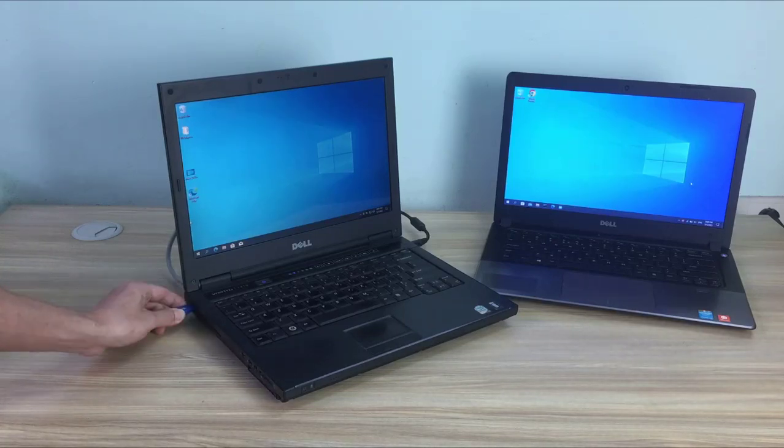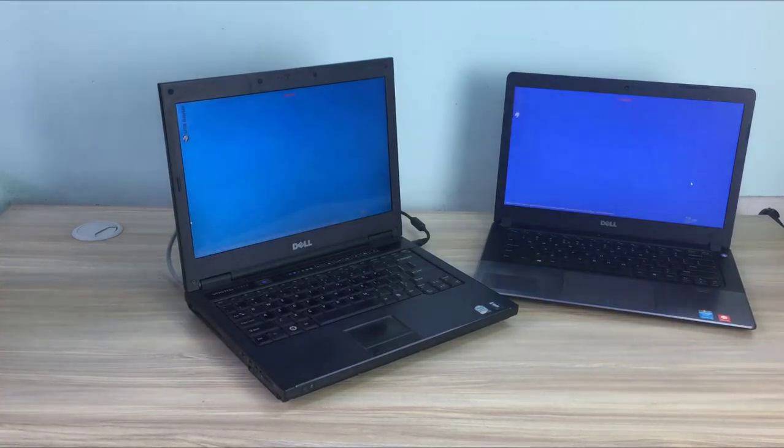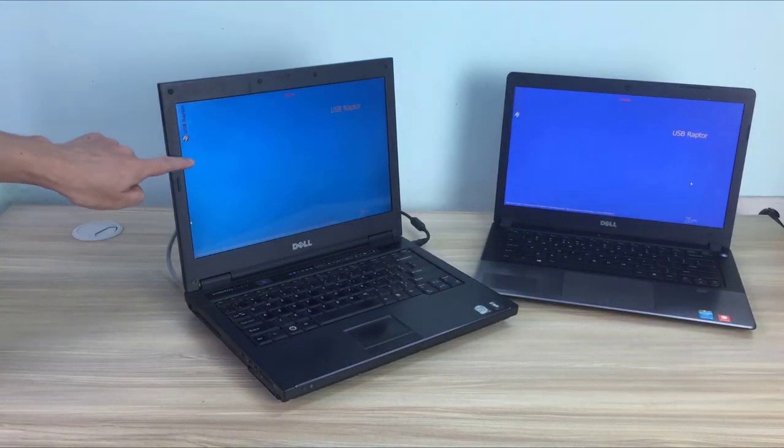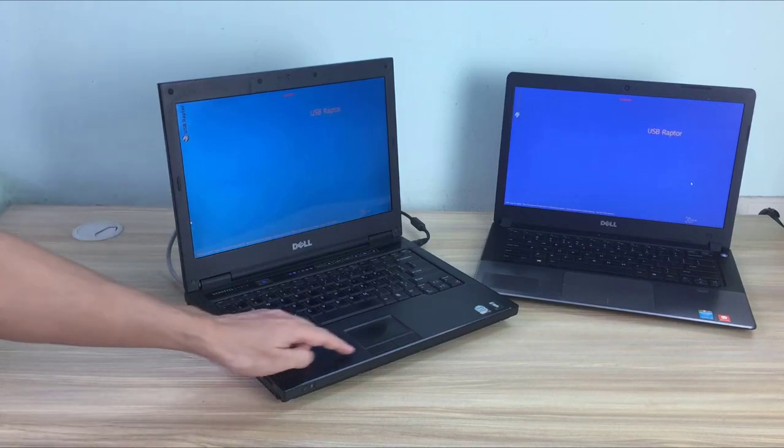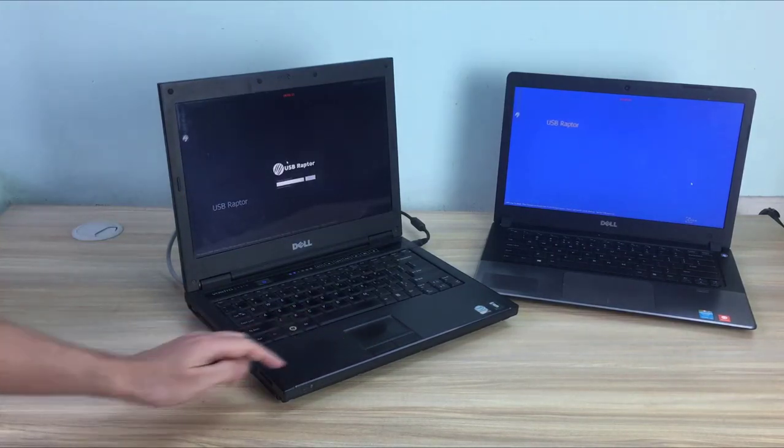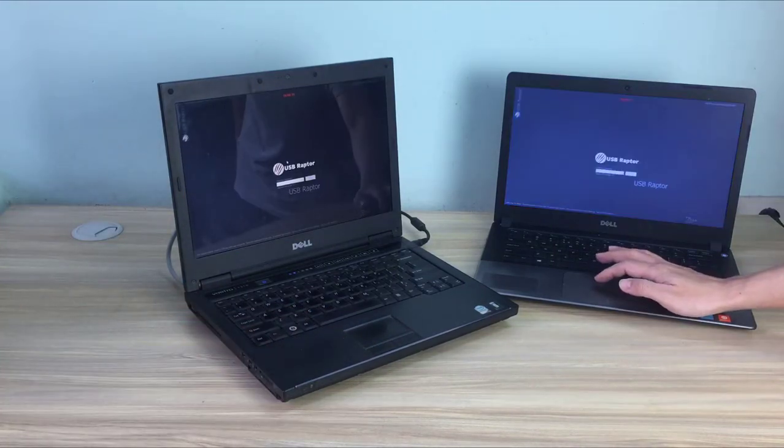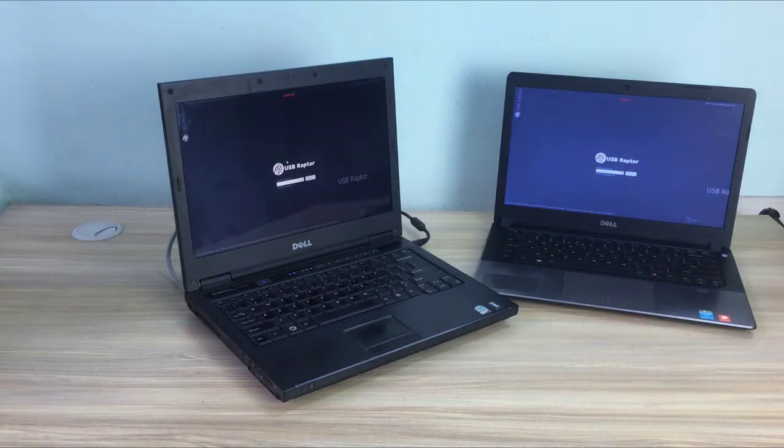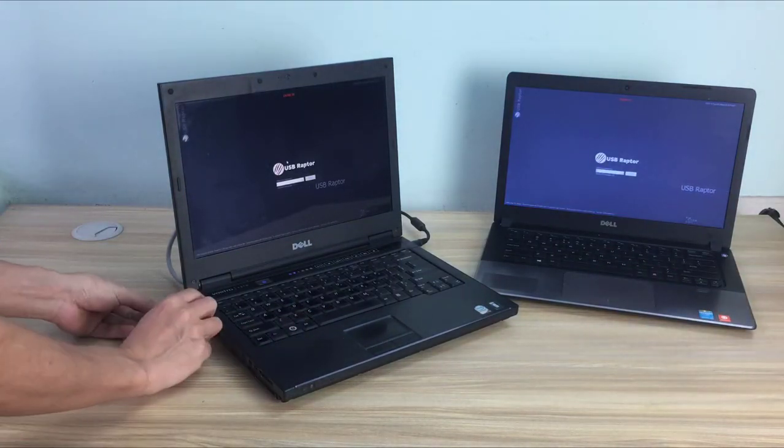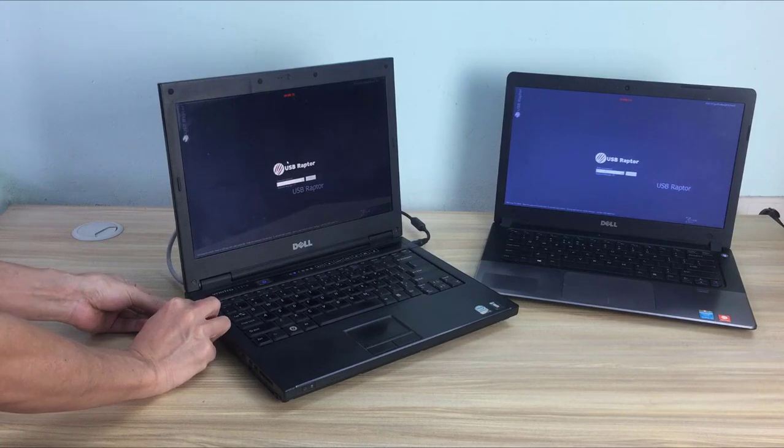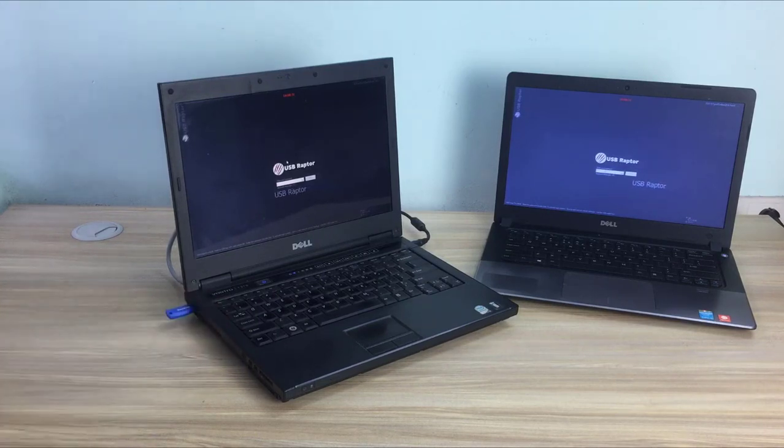Hi, welcome to NetVN channel. In this video, I will show you how to lock and unlock multiple computers at once with just one USB stick.